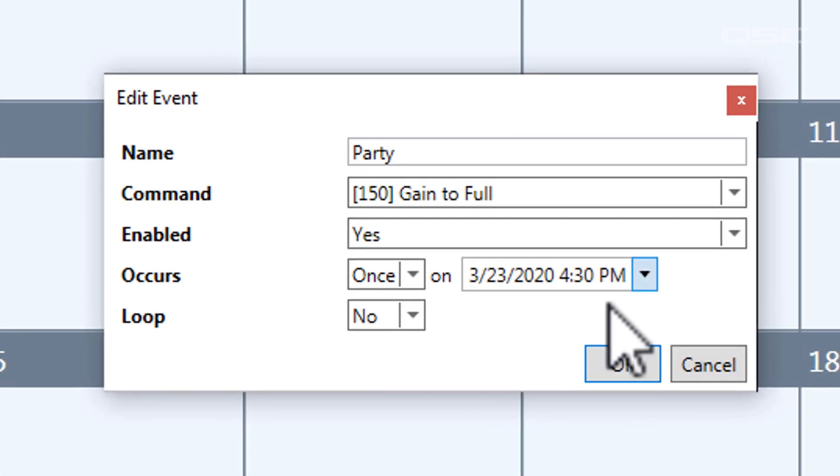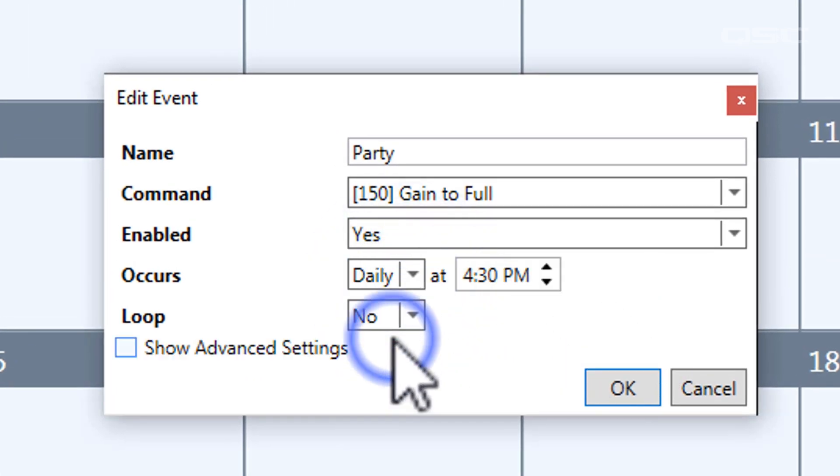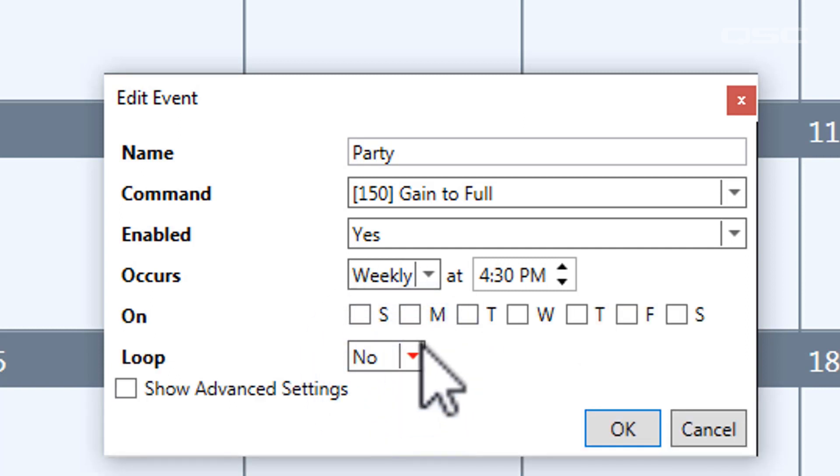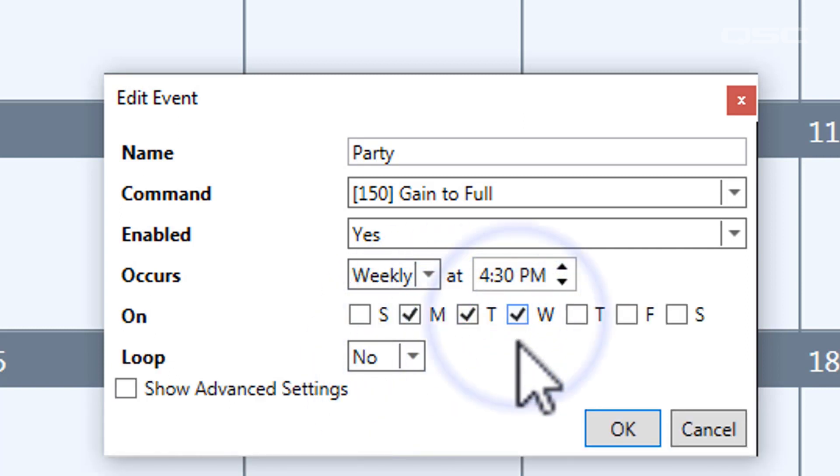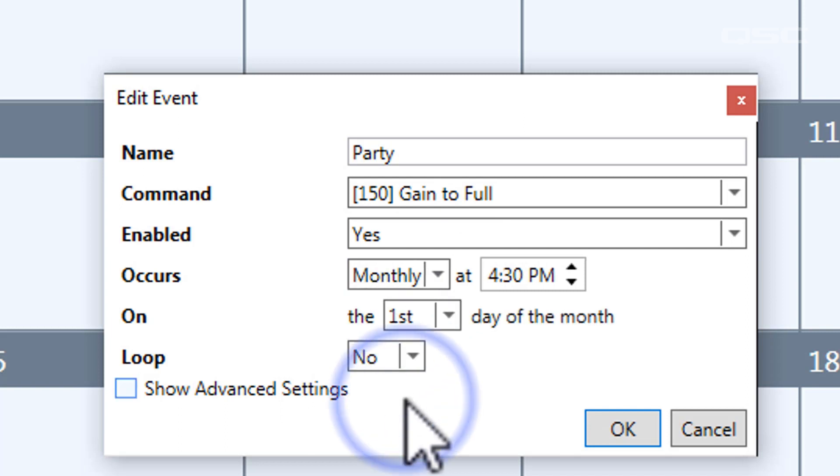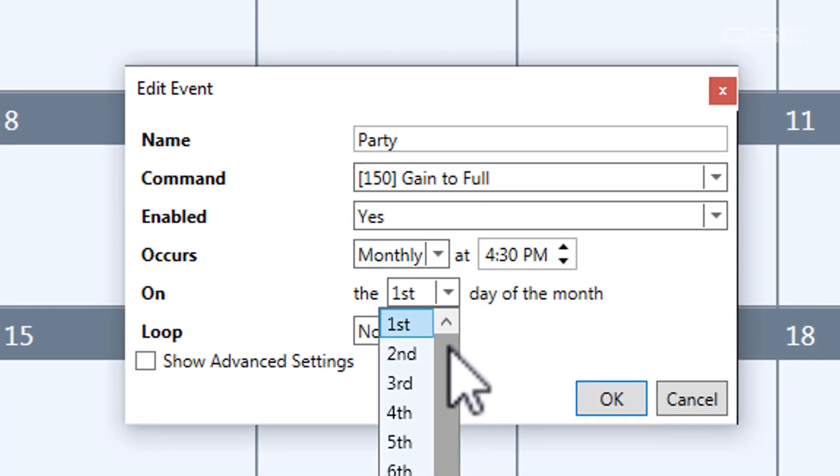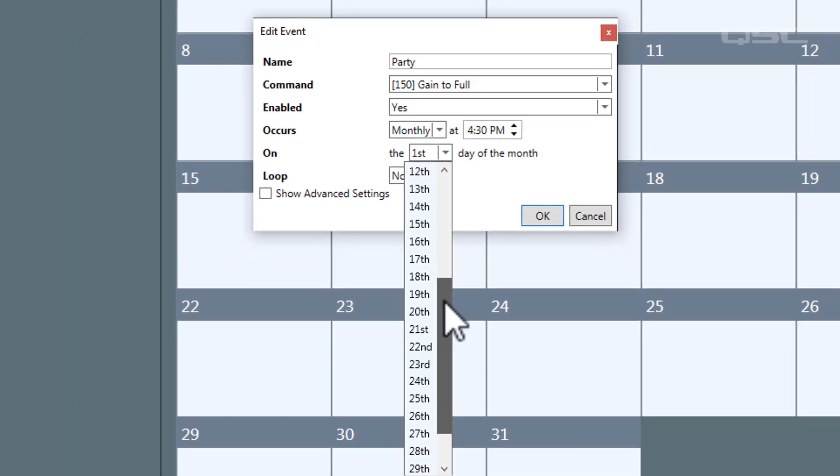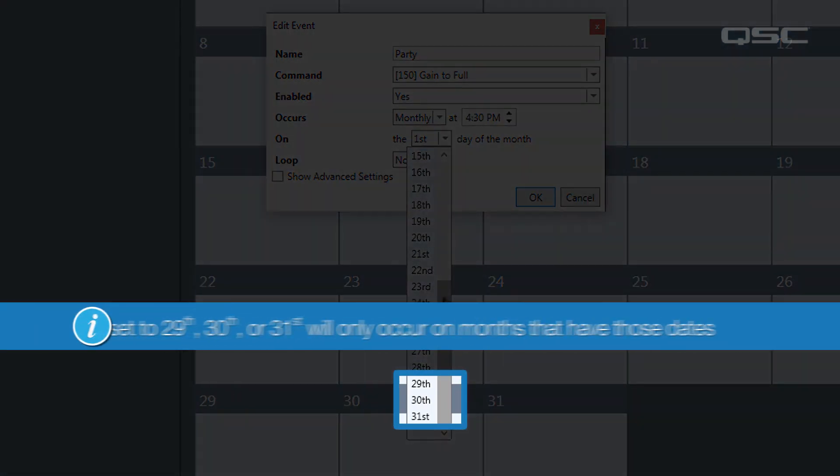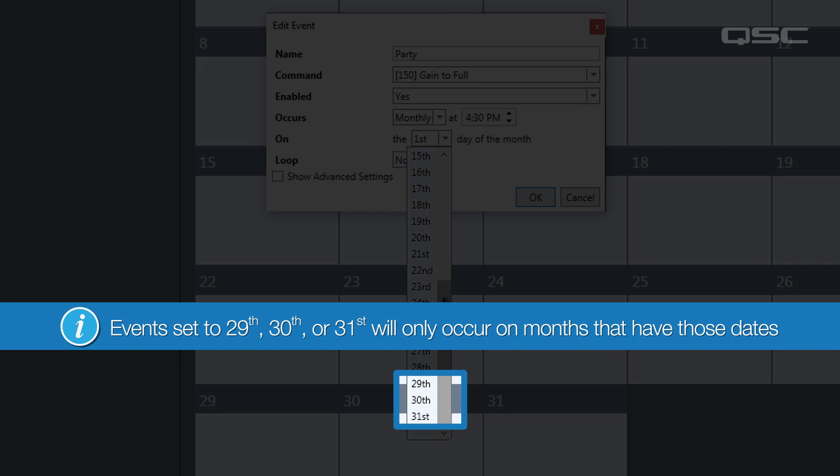If you select daily, then it will happen every day at a specific time. If you select weekly, then you can choose which day of the week it will occur on. And if you select monthly, then you can choose which day of the month it will occur. Now note, that if you select monthly, then you select the 29th, 30th, or 31st, it will only occur on months that have those dates.